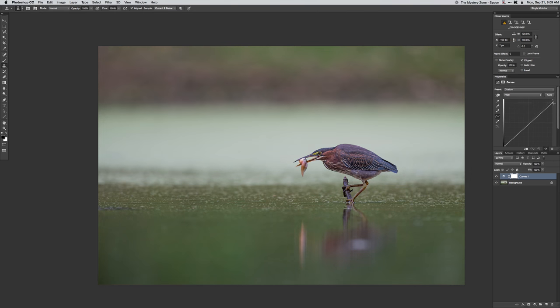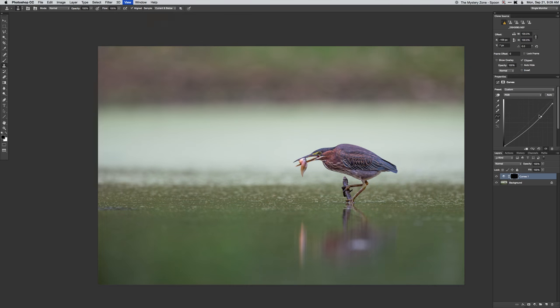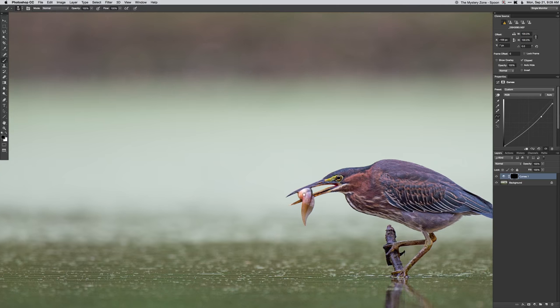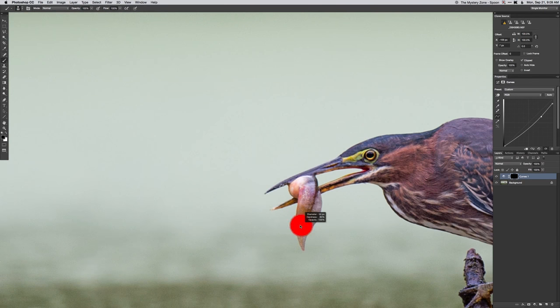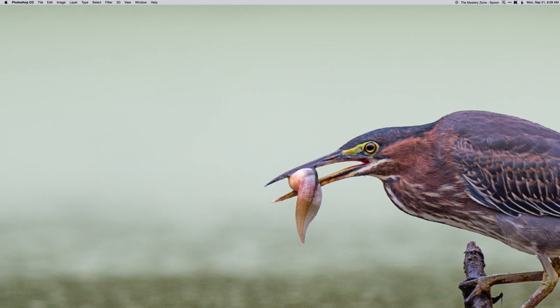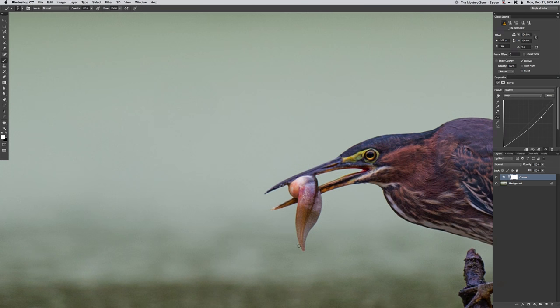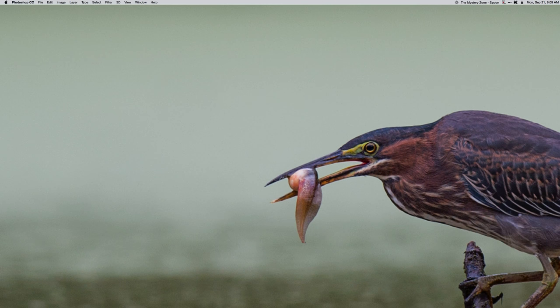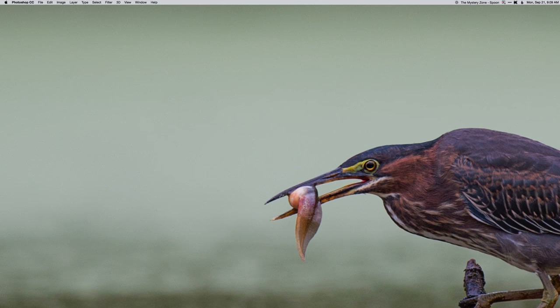And there, looks good. All right, so merge that down. Now I'm going to add a curves adjustment layer. For this one, I'm going to actually darken it and lessen the contrast a bit. The goal here being to darken the background to make the bird and this tadpole stand out a little bit more.